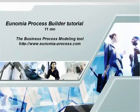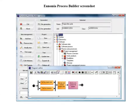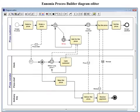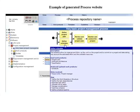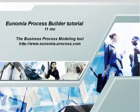Inomia Process Builder is an easy-to-use method and business process modeling tool. It allows the designing of method, manufacturing, or business processes and generation of process websites with great look and feel and easy access to information. This video is a short tutorial of Inomia Process Builder.